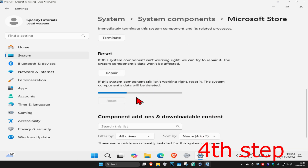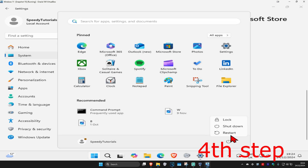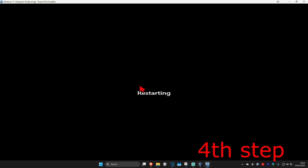Wait for this to load. Once it's been reset, your problem should now be fixed. If it's still not fixed, restore your computer and the problem should be fixed.